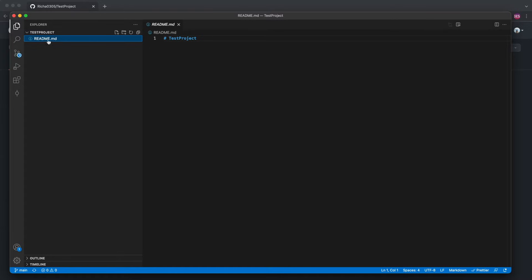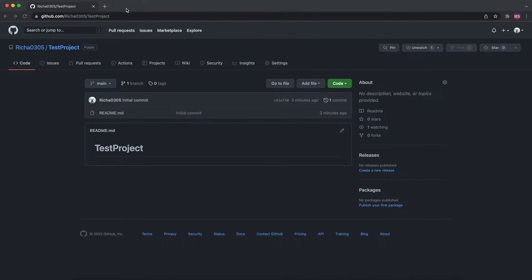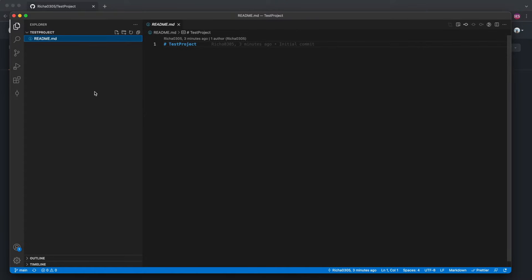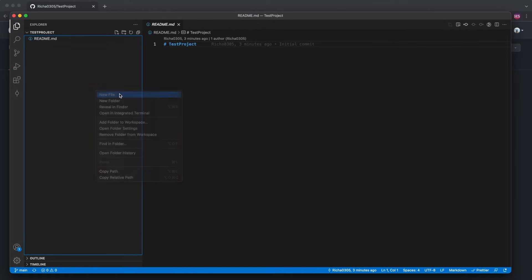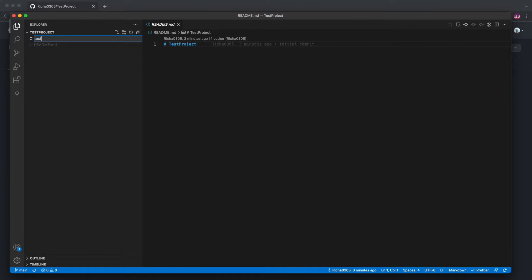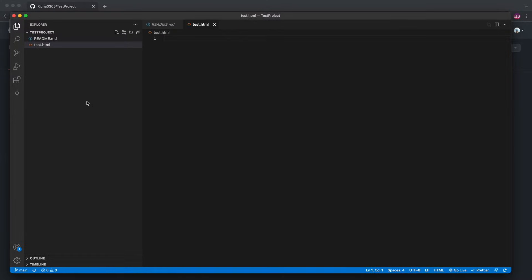As you can see, I have this README file which was already in my repository and I don't have any other file. So let's create a new file so that we can commit and push it. We'll name it test.html.